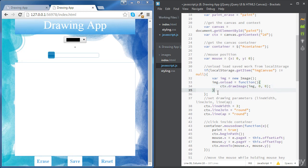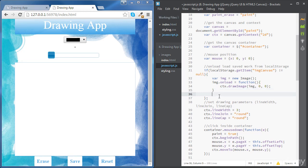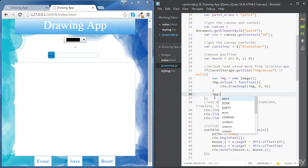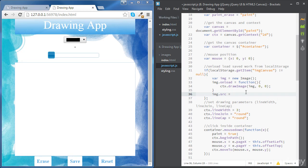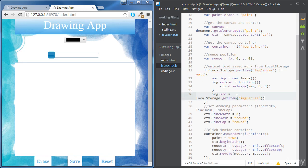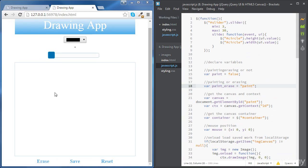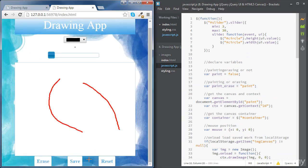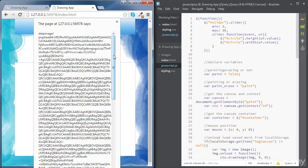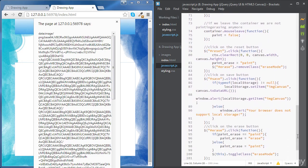Now we are ready to set the source of our image. As a general rule, we can't set the source of the image until we define the onLoad event. To set the source of our image, we're going to use the src property and assign it the value of our stored variable, which refers to the encoded URL that we created with toDataURL. Let's save our code, draw something, click save, and we can see the encoded URL which contains our graphical data.